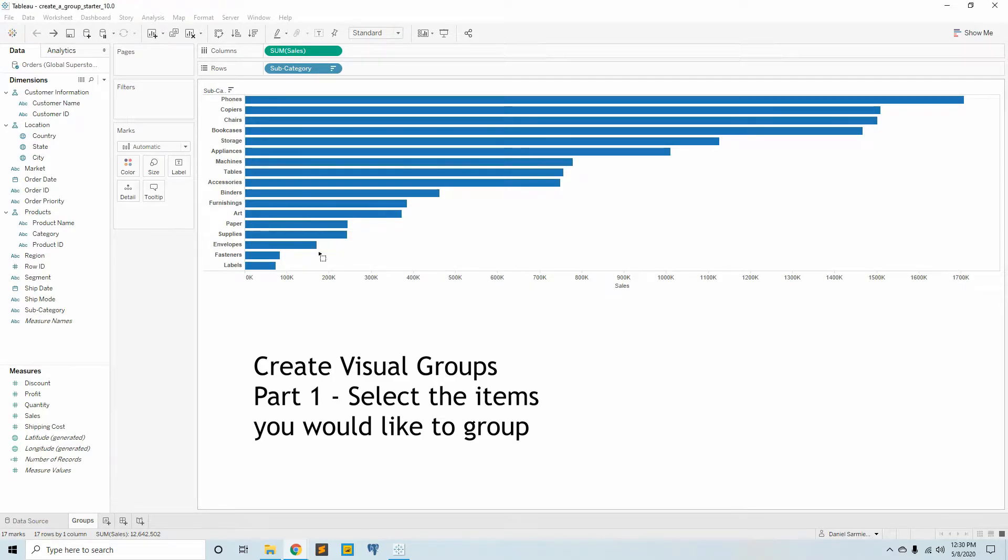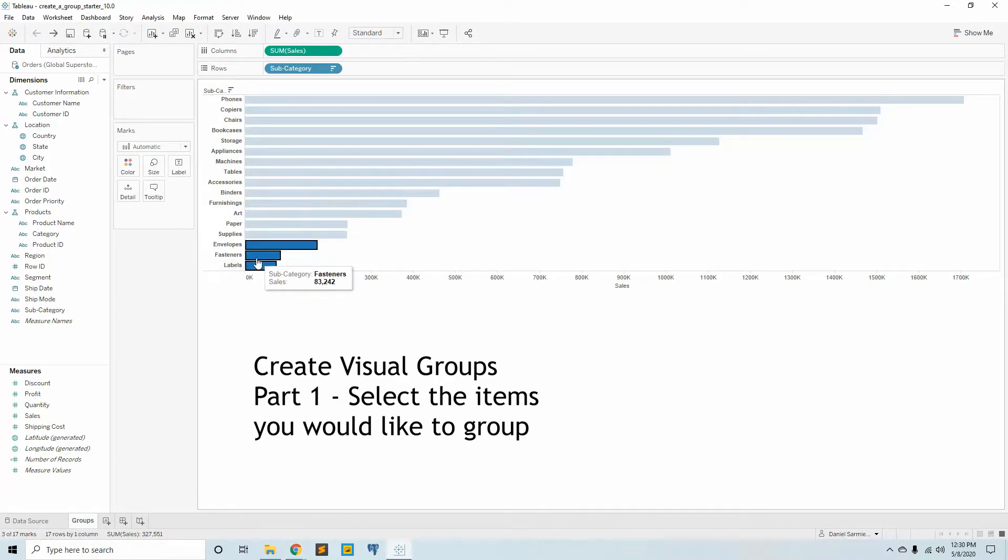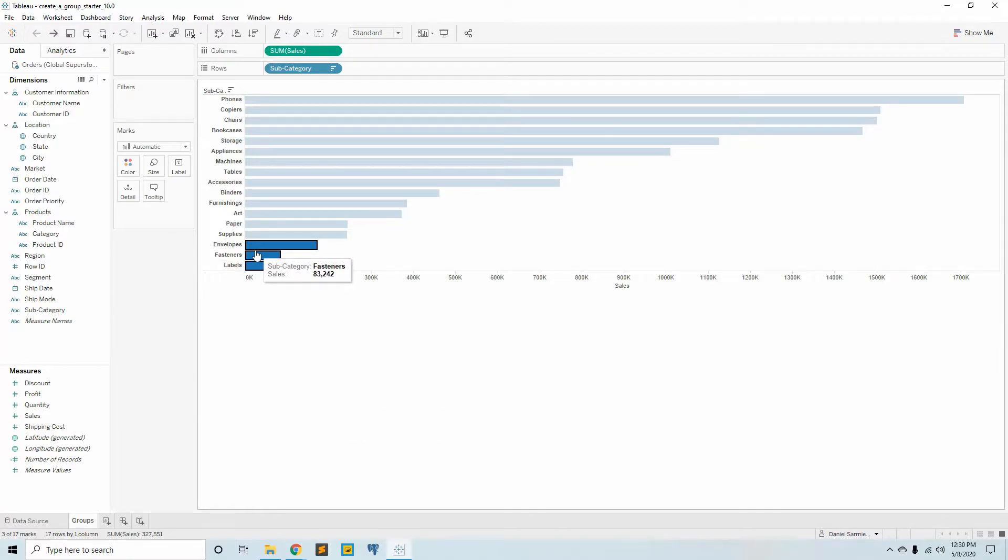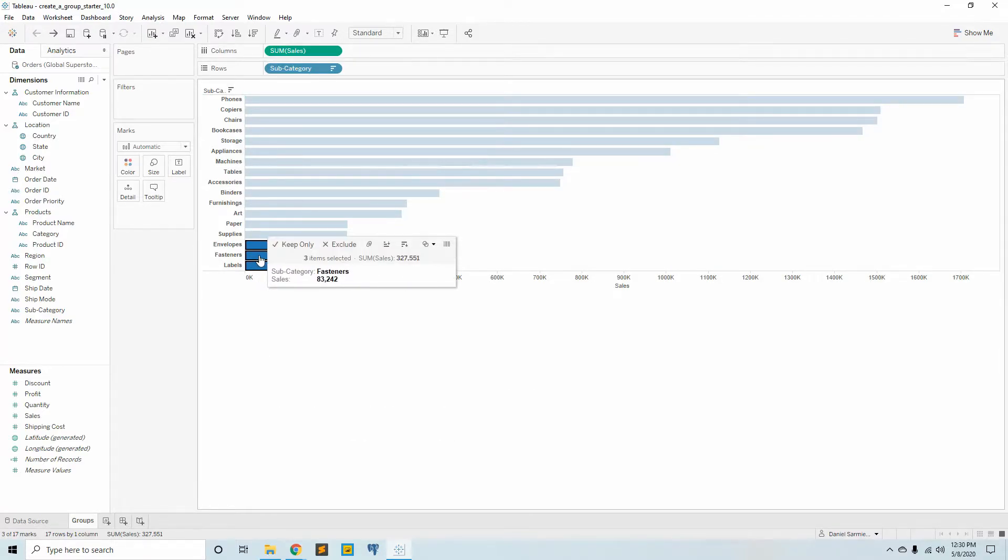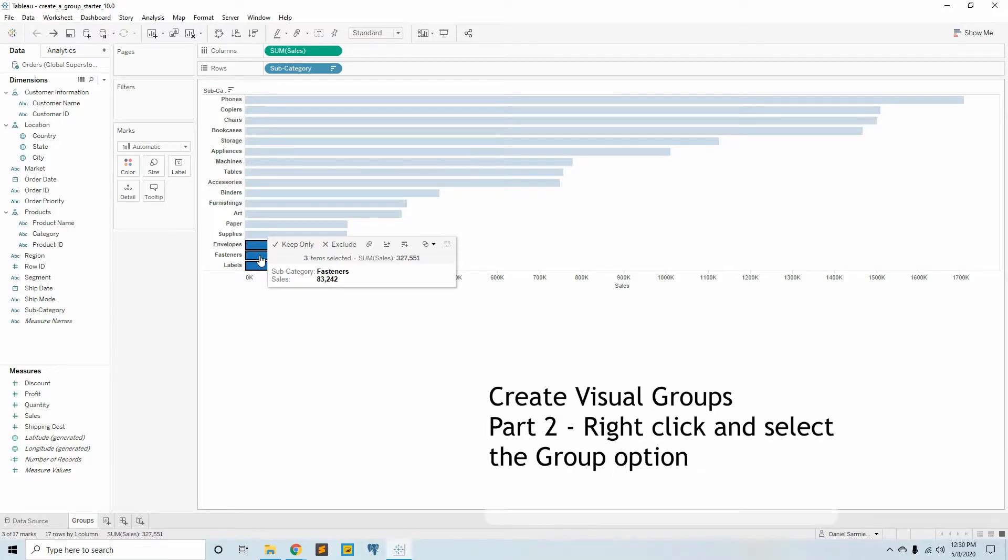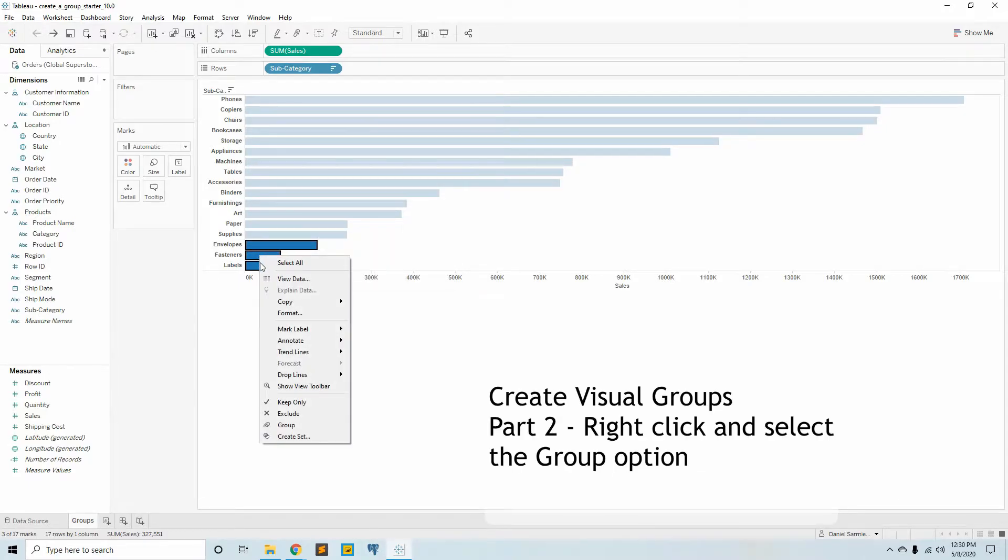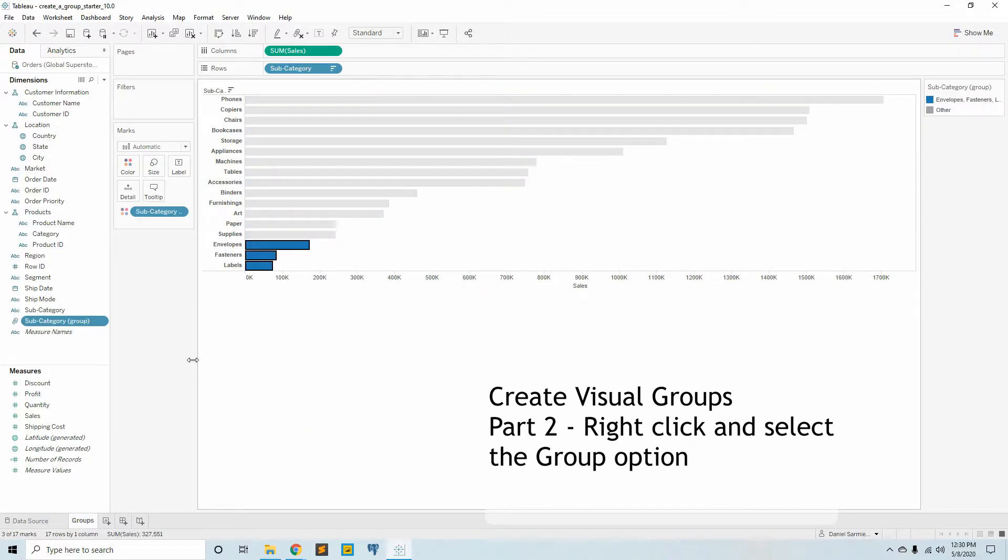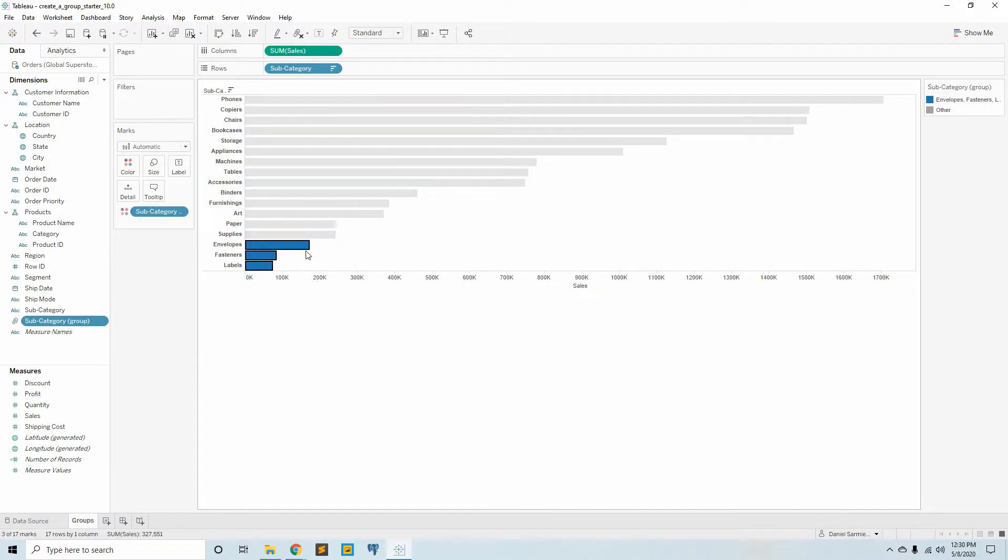We click and drag to make a box selection around these bottom three elements. Then step number two is to group the bottom three bars. We right-click and we group.